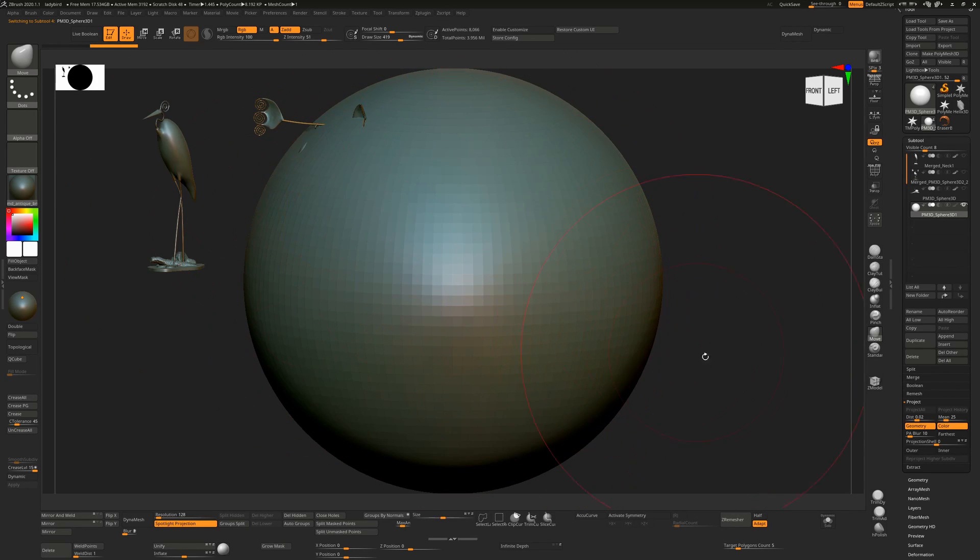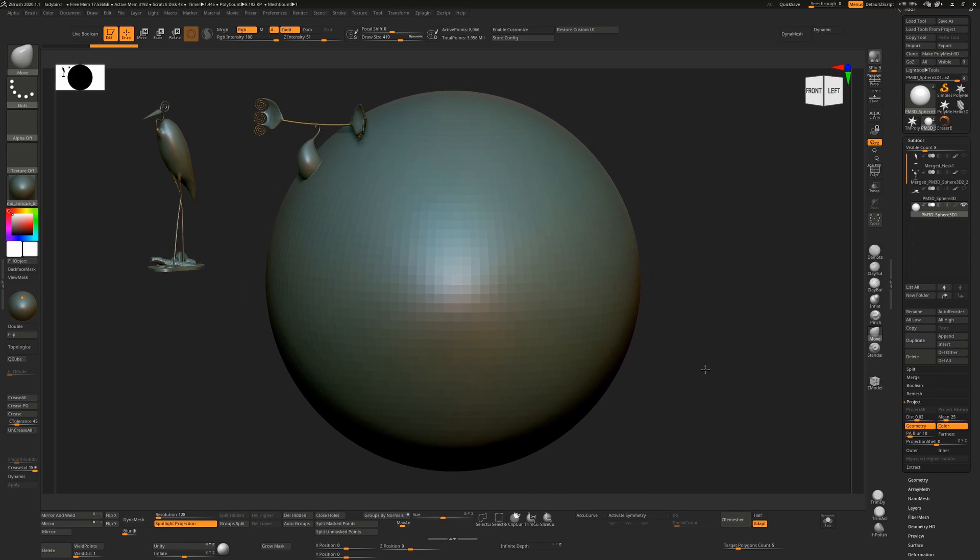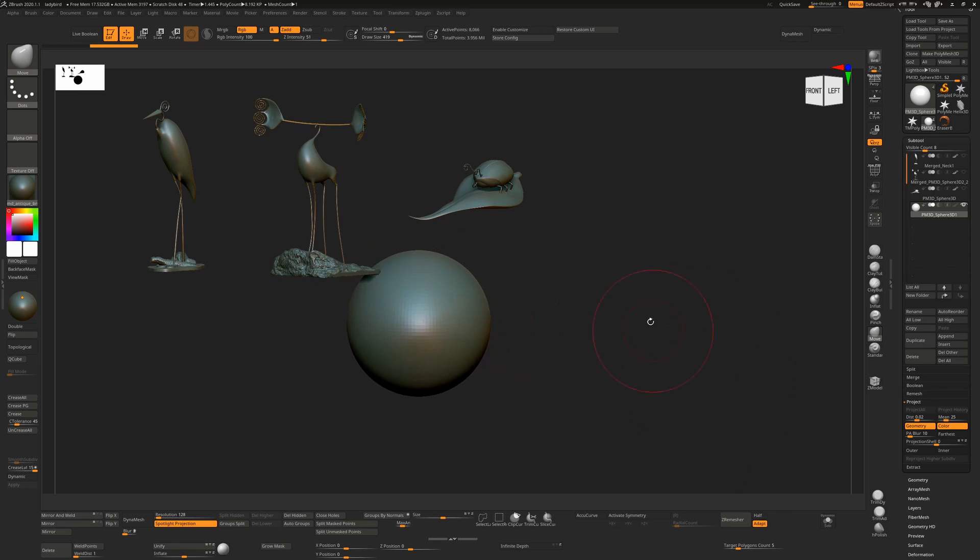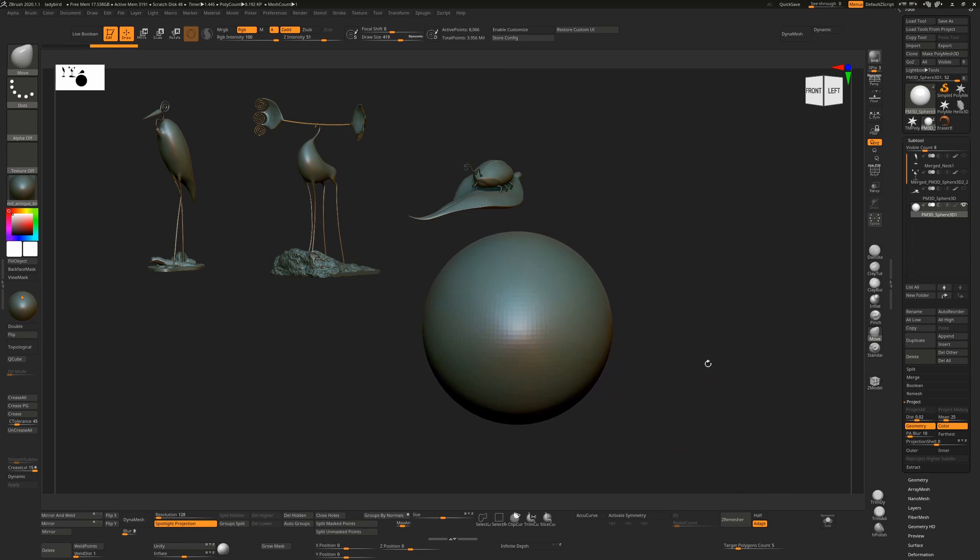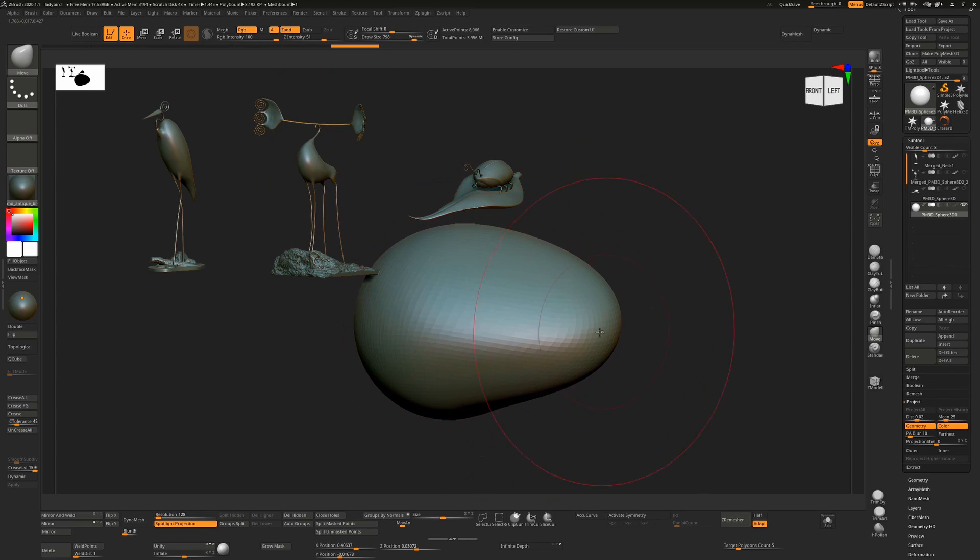Clicking Alt immediately and clicking here will focus on this, and now I can zoom in or out on this sphere. So I can sculpt away on this and start making my new creature with this as reference.